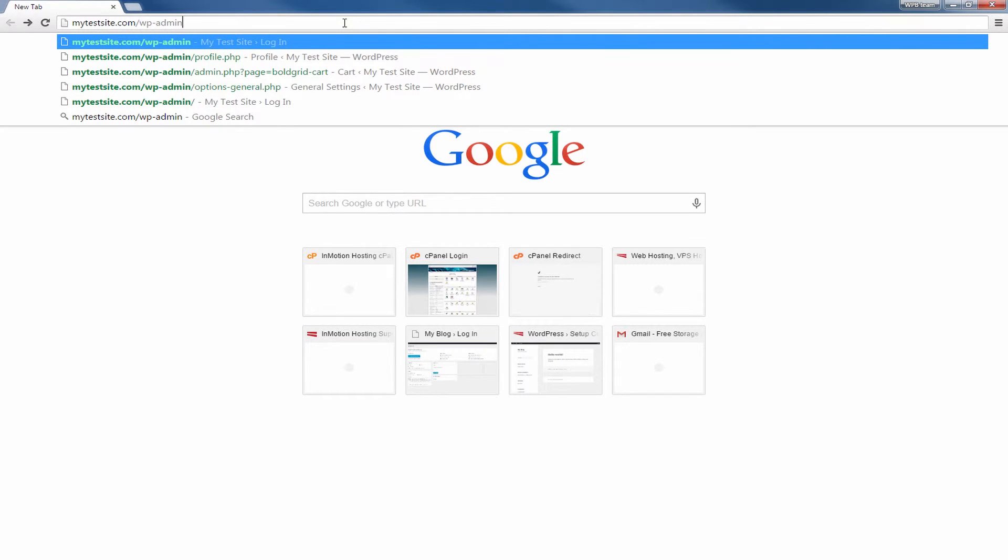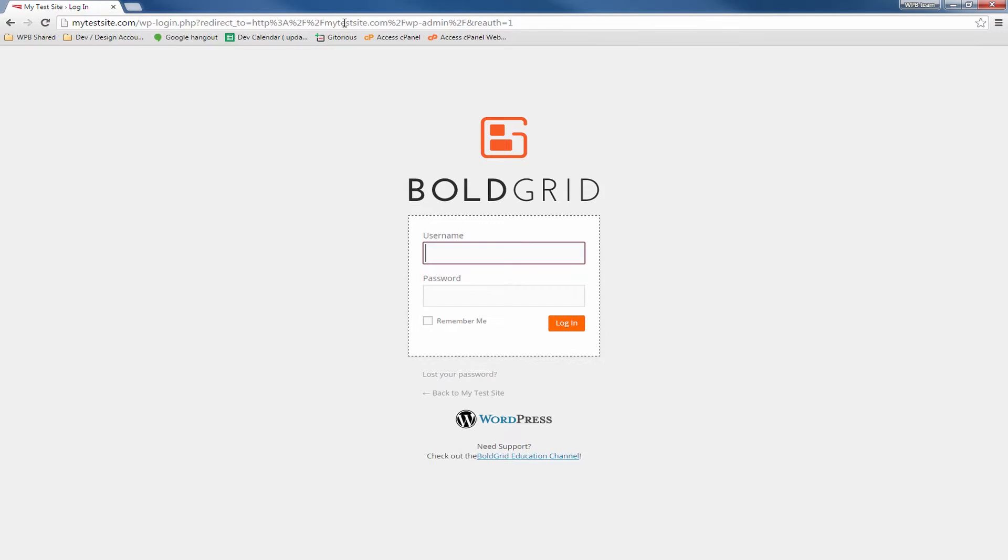This brings up a screen where you will enter your username and password. This is the username and password you set up during the installation process.